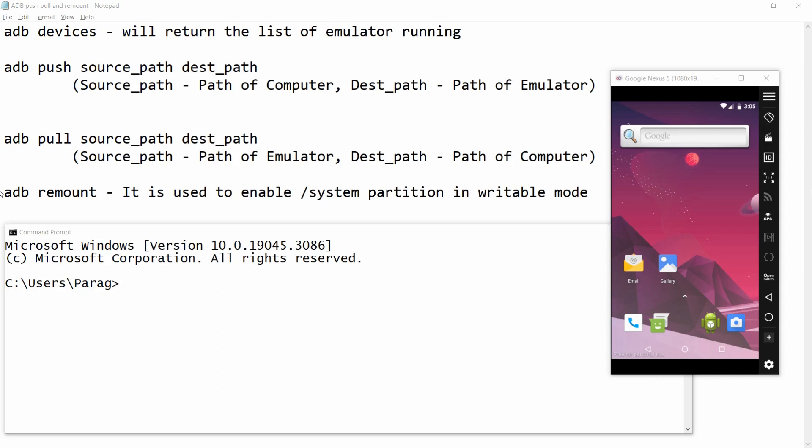Hello all, welcome to my channel. In this video I will show you how to push a particular file from a computer to an Android emulator, and how to pull back the same file from the Android emulator to the computer. For that you need to use ADB.